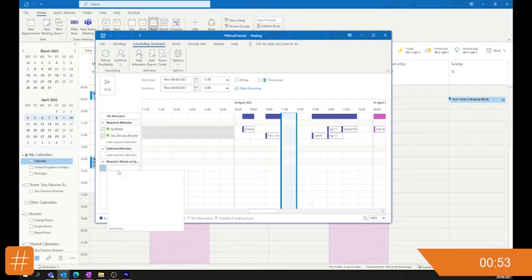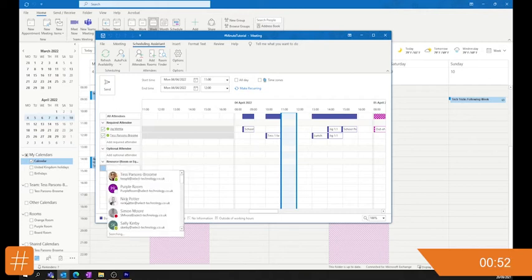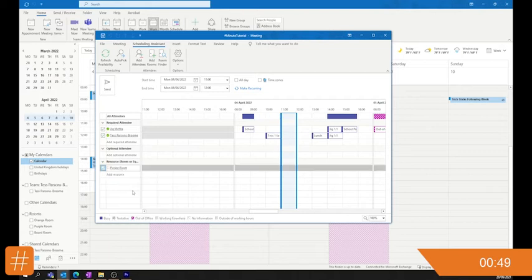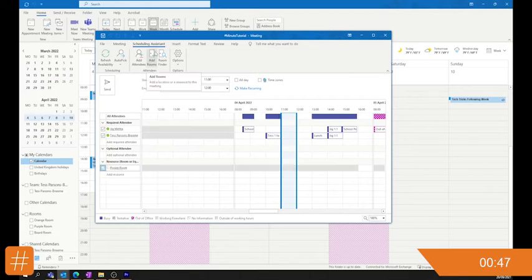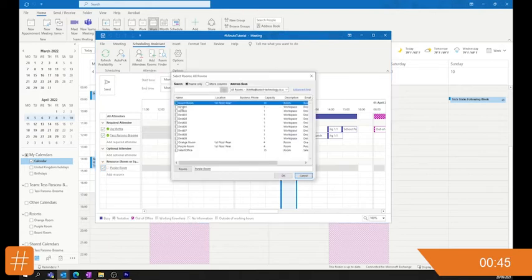You can also select your rooms. You can either select it from here, search for it, or you can hit up the top — add rooms.